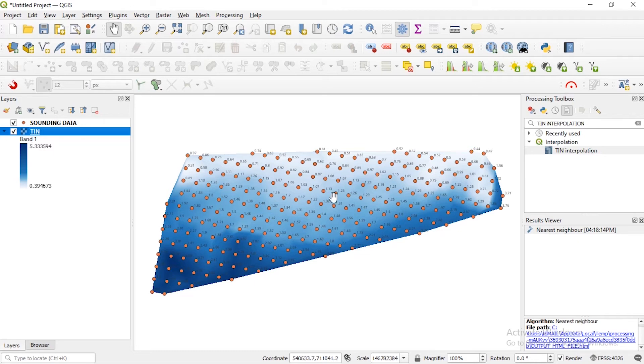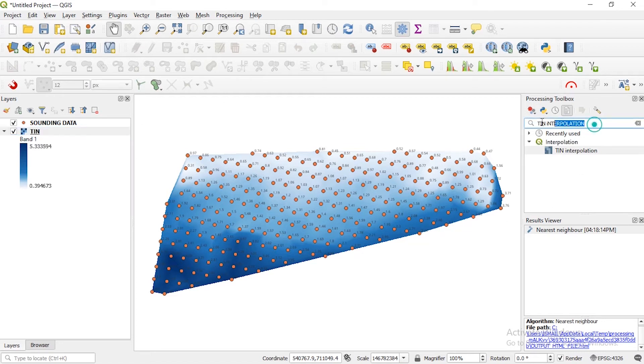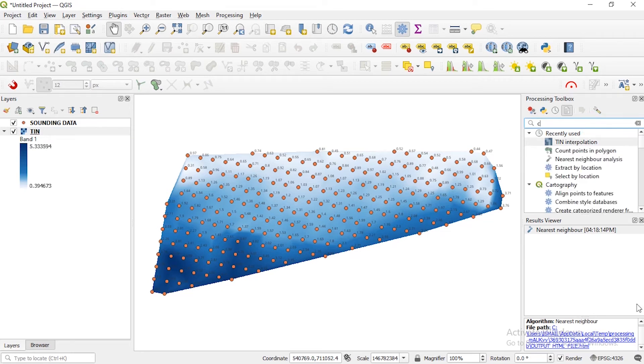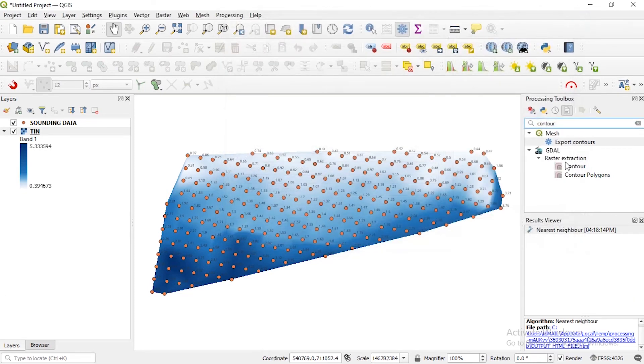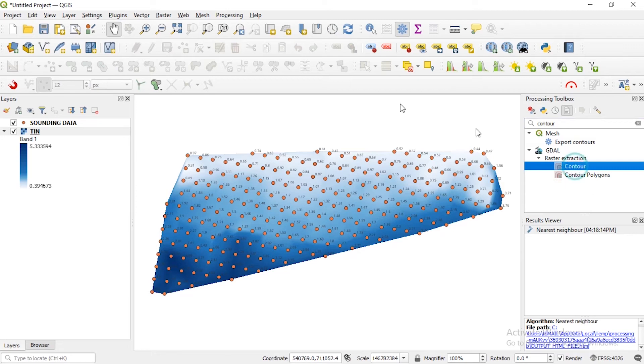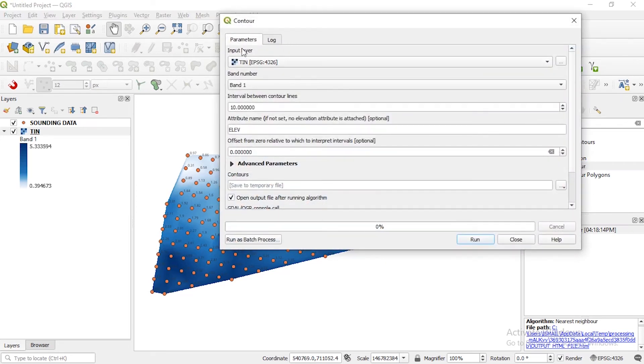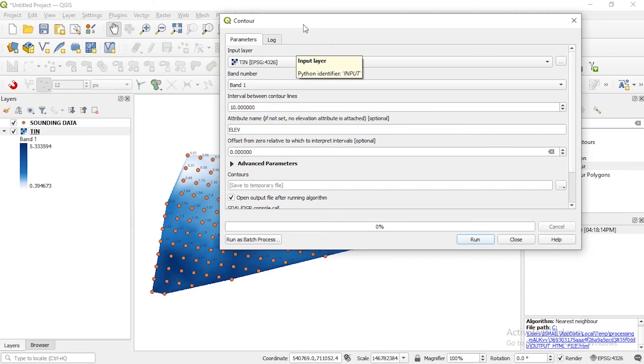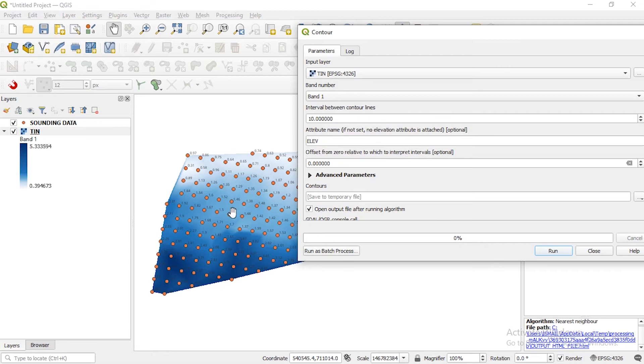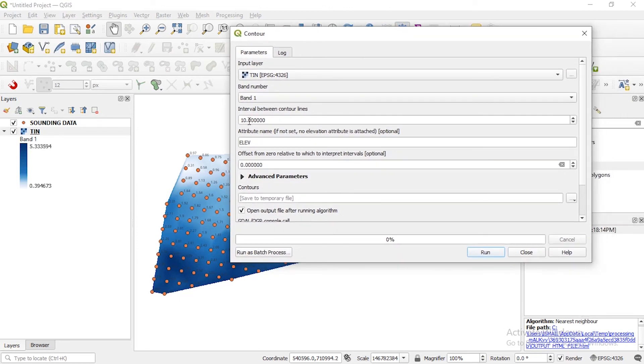Contour is just lines that shows area of equal elevation value. So from here you can generate your contour. So let's come to our processing toolbox, let's type contour and enter. So yeah you see raster extraction contour. So double click on that, a window is going to pop up. So here what input layer? Of course it's the TIN. Specify the band - automatically is band one. Now what interval between contour marks? Now your interval you are going to specify depends on the values, the lowest and the highest value. Our value here is from zero to six, but if you are specifying an interval of 10 meaning you are not going to be seeing any contour at all.